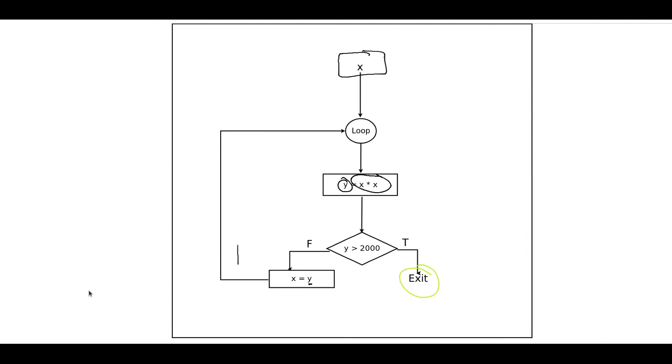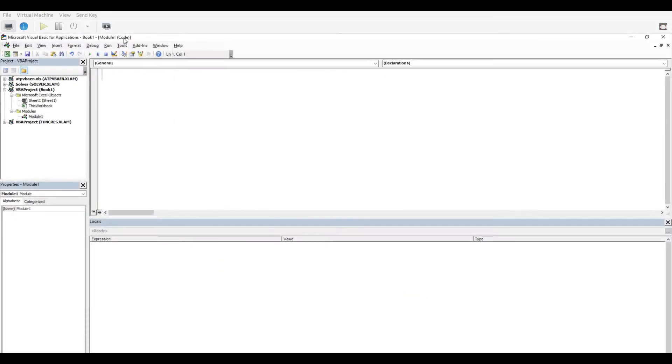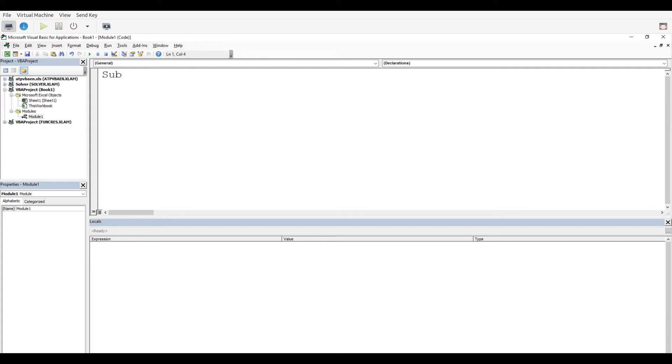Now what we're going to do next is go over here to the VBA developer inside Excel and see if we can go through the process. Now I'm inside the VBA developer, and we're going to be creating a subroutine. We're going to call this subroutine square loop. It has no arguments inside.